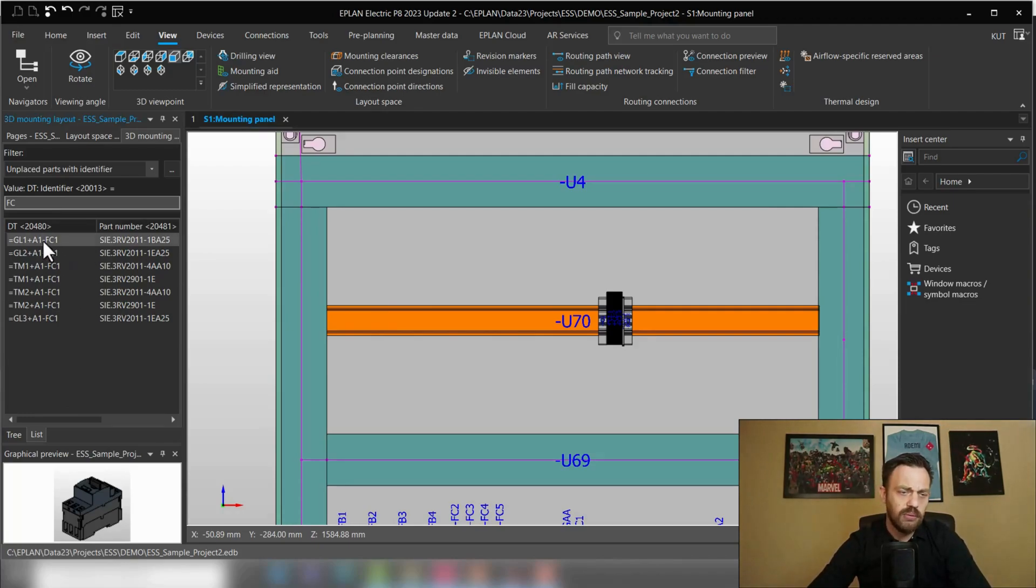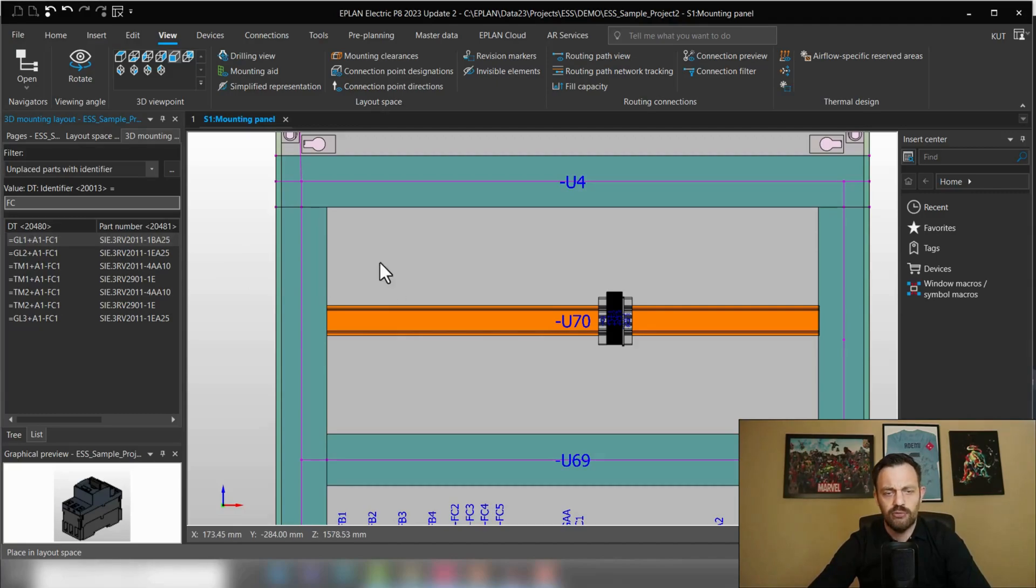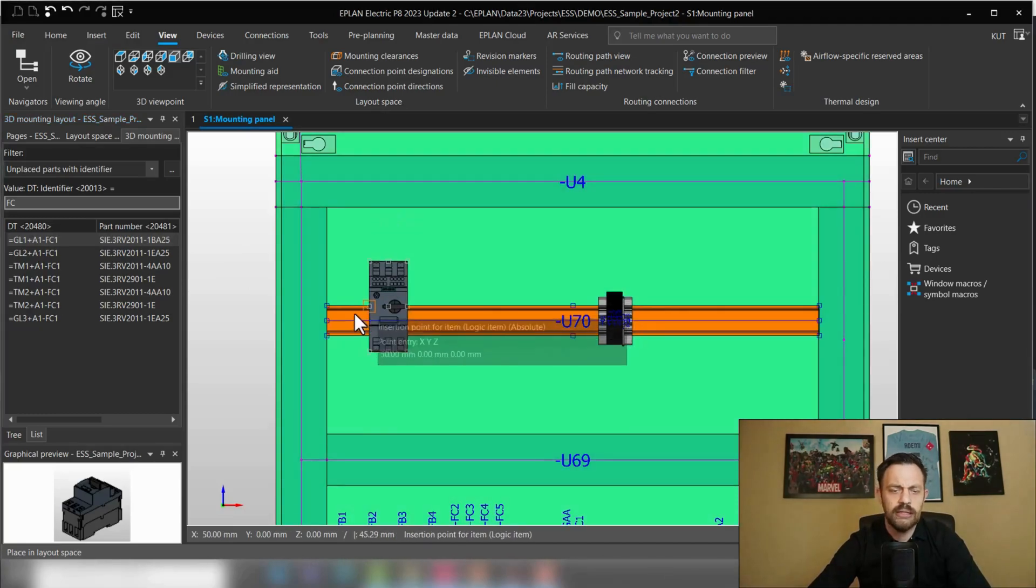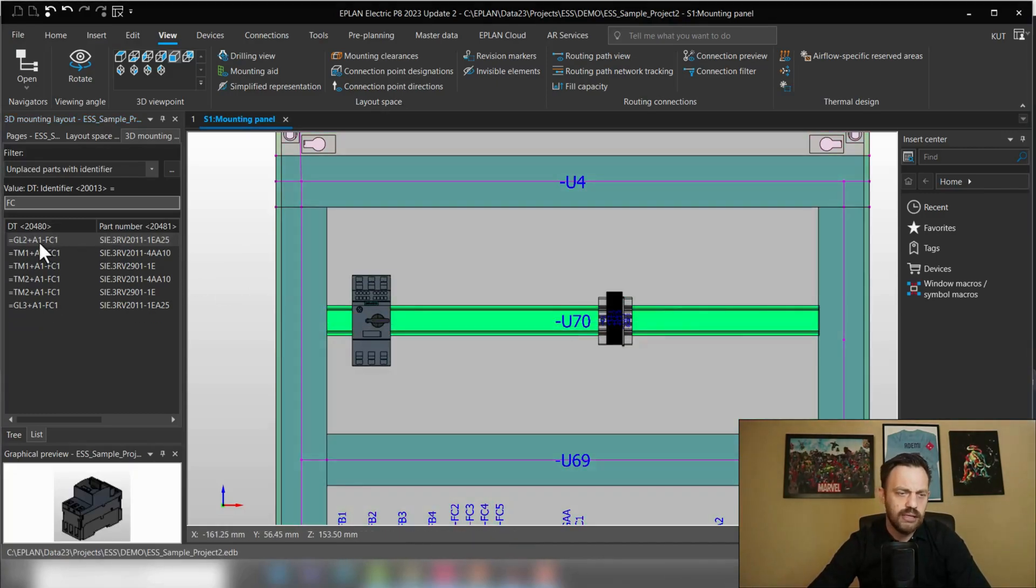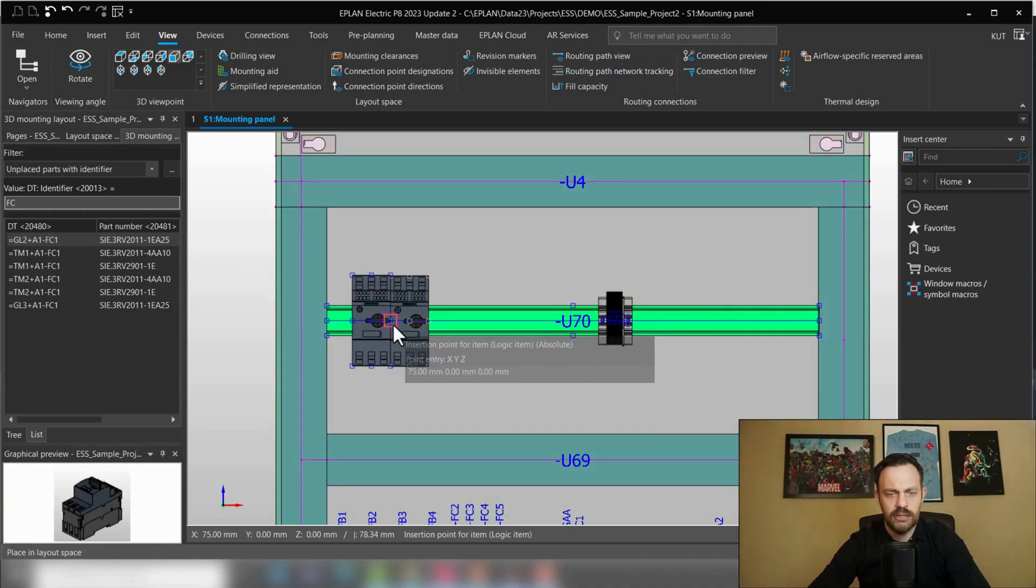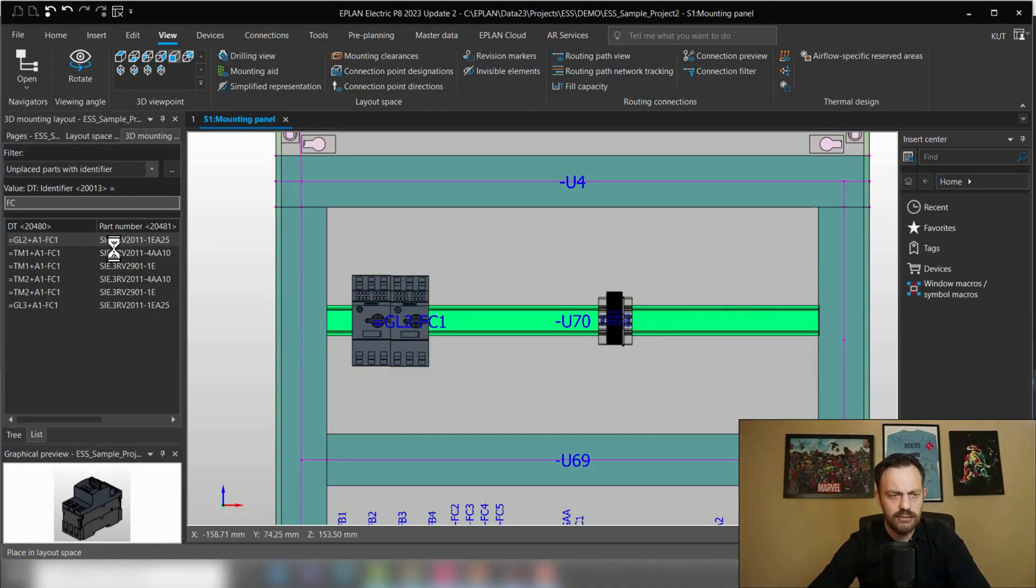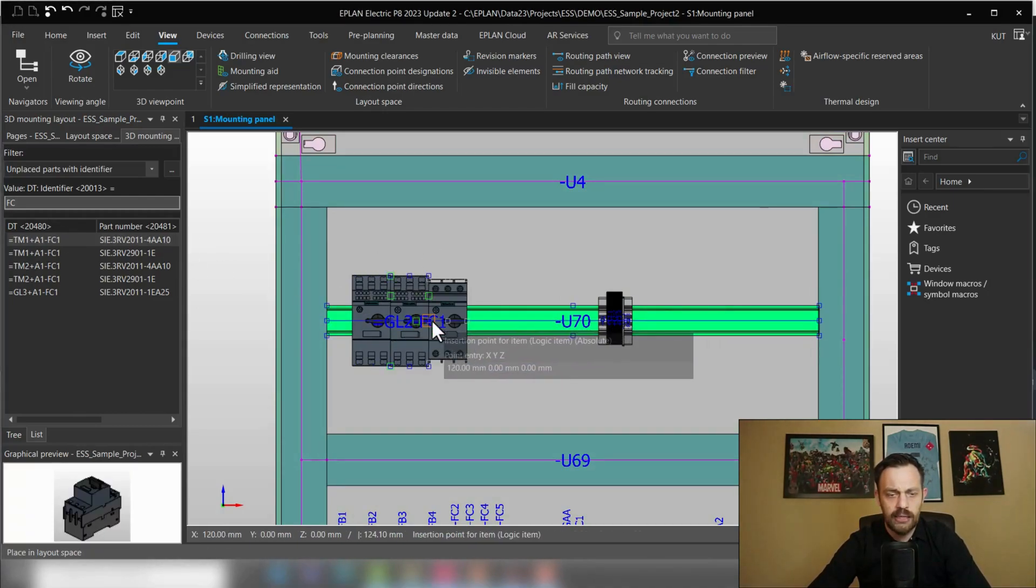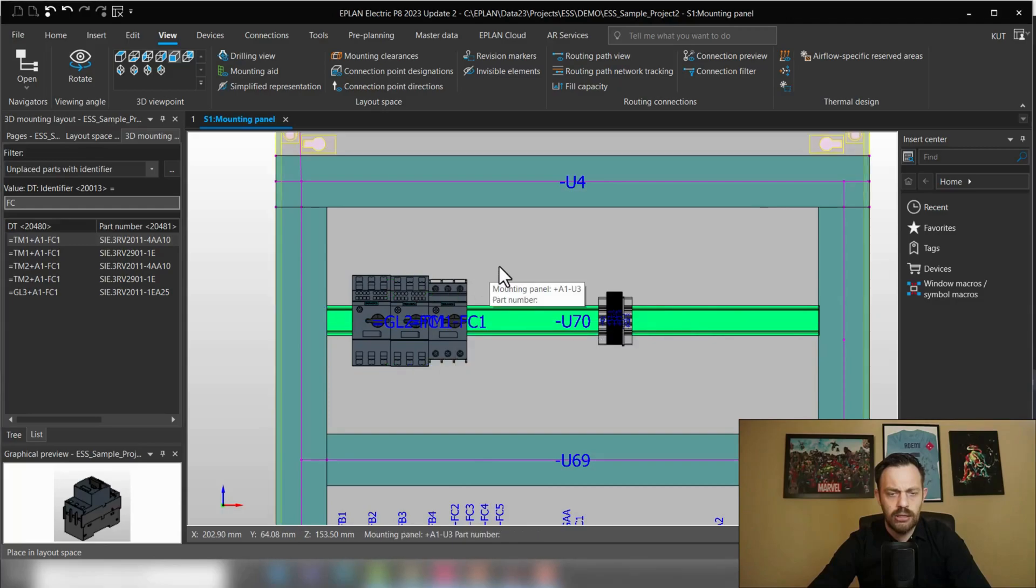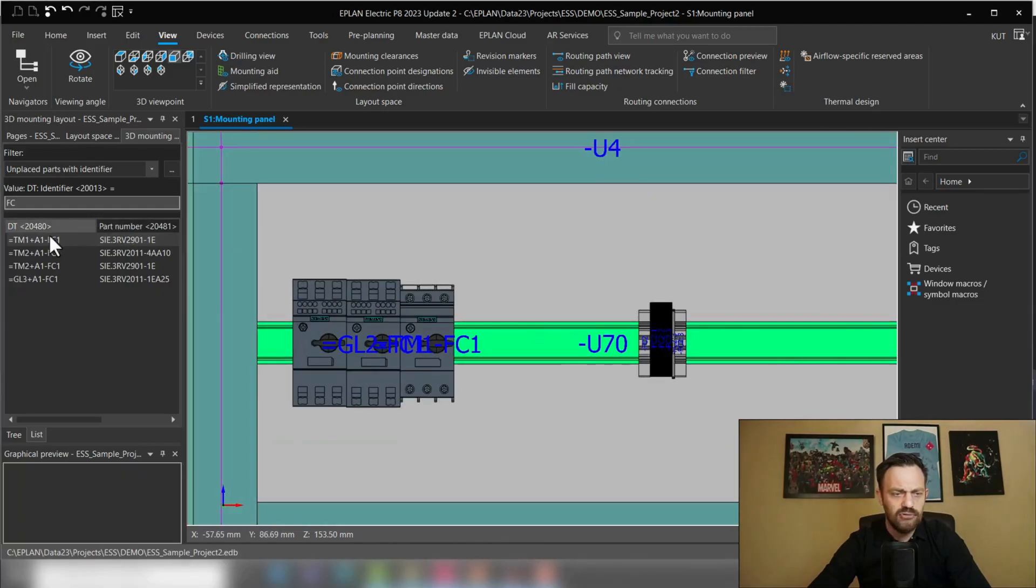And typically, we will probably go add and select one component, place the circuit breaker, select another component, place the circuit breaker. And at some point, we will have to place the auxiliary switch.